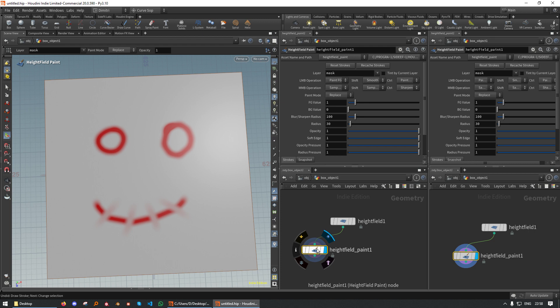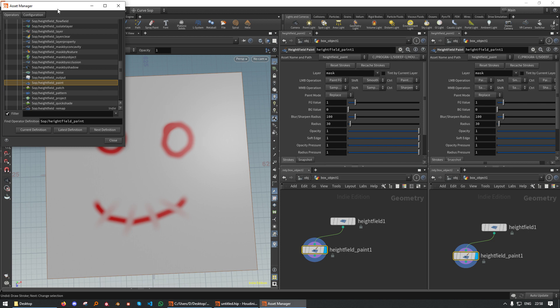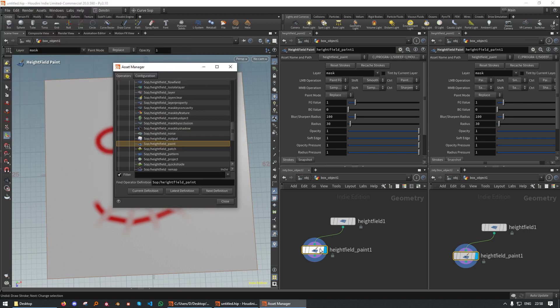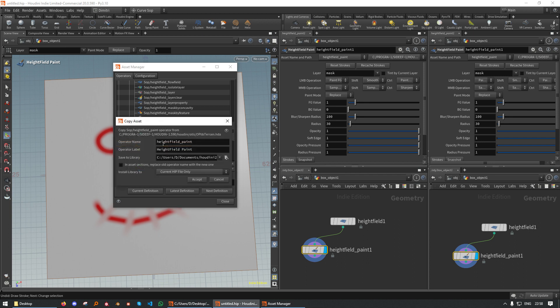So what we want to do is we want to basically make a Height Field Paint sub that paints geometry. To make this modified version, I'm going to duplicate the Height Field Paint sub. So I'm going to go to Assets, Asset Manager, and I'm going to copy it and name it.